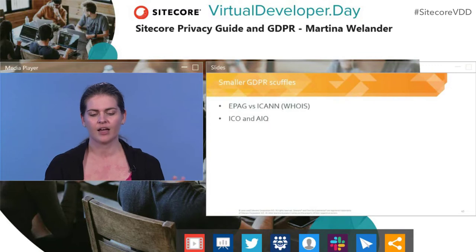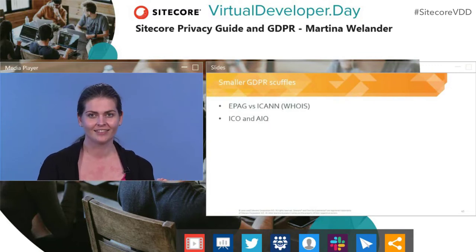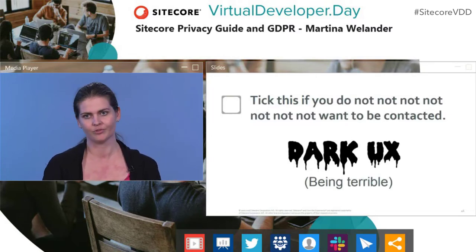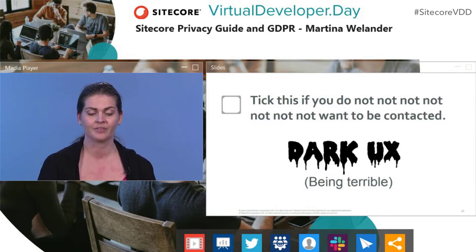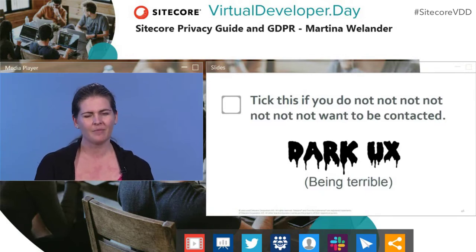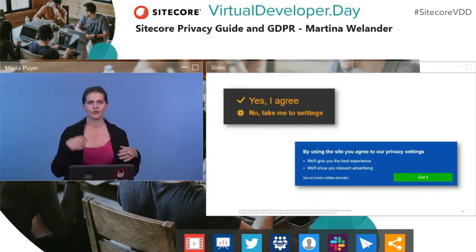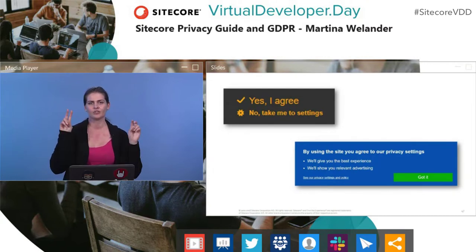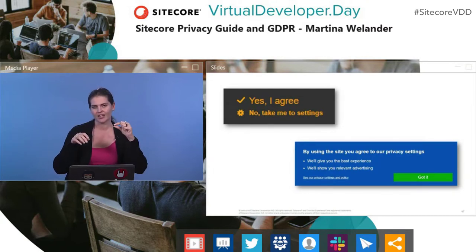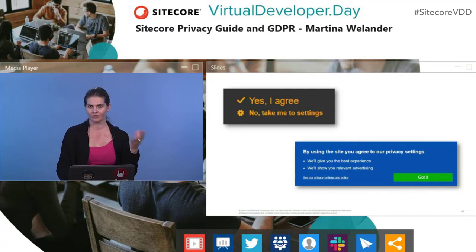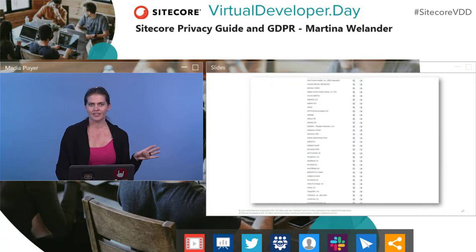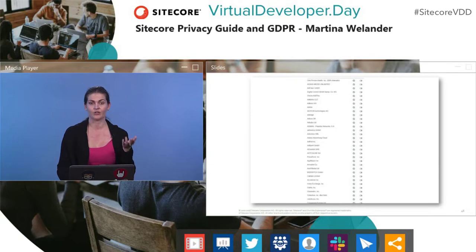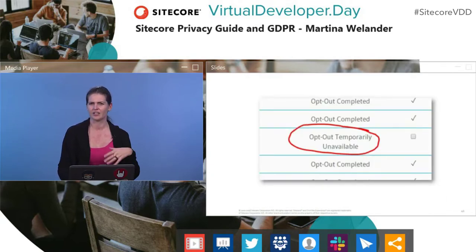At a consumer level, I've started to notice that dark UX patterns — like 'tick this if you do not, not, not want to be contacted' — are starting to disappear. But they're being replaced by something like this: you get onto a site, they're going to track you, and you can either agree or press the ominous 'go to settings' link, which is usually super tiny. It takes you on a wonderful journey through long lists of advertisers and cookies you can switch on and off — and when I tried to opt out of some, they said it was temporarily unavailable.